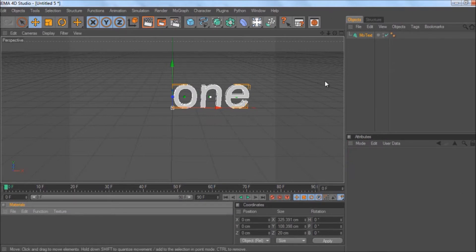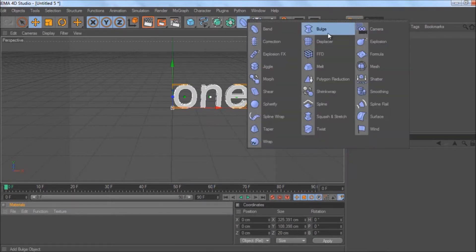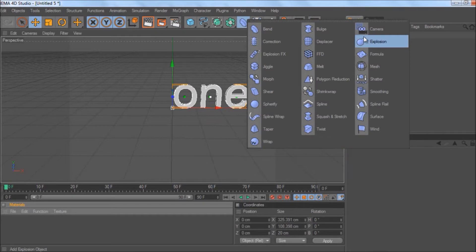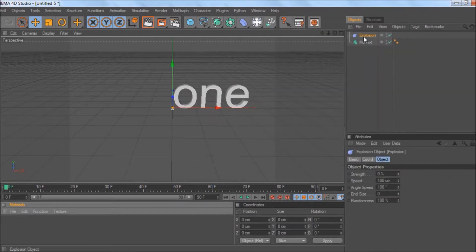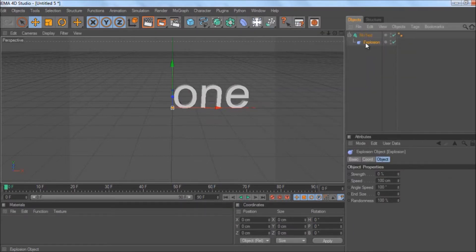you need to get an explosion effect: Deformers, Explosion, simple. Then drag Explosion onto MoText and they're linked.